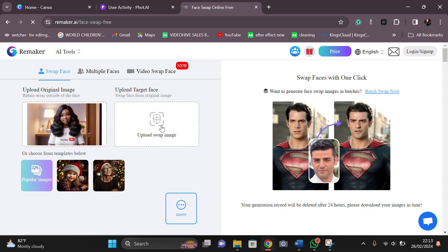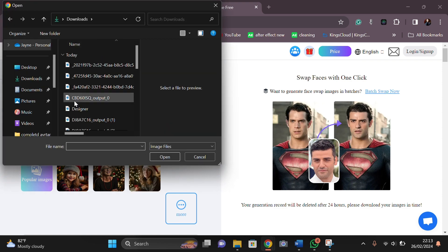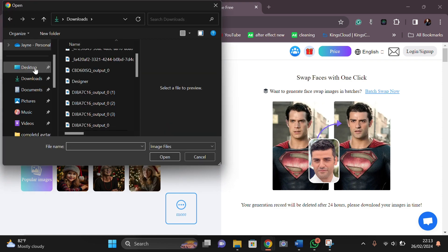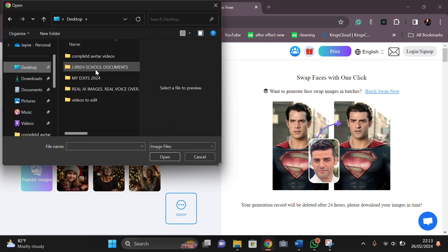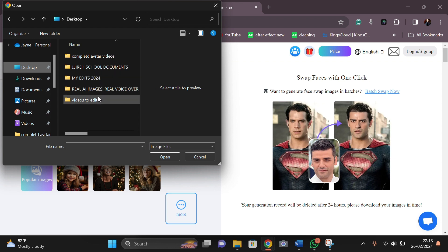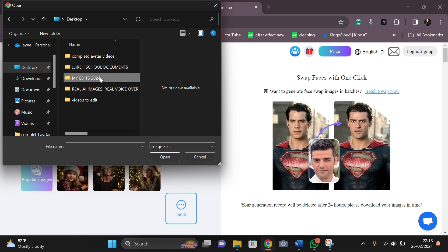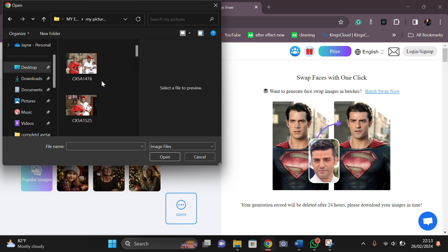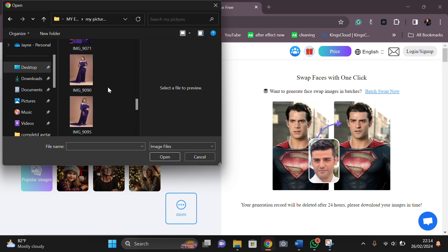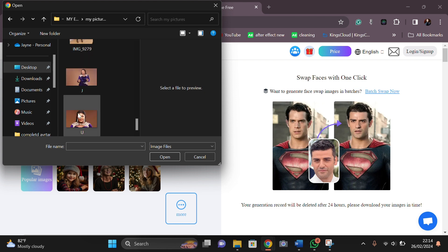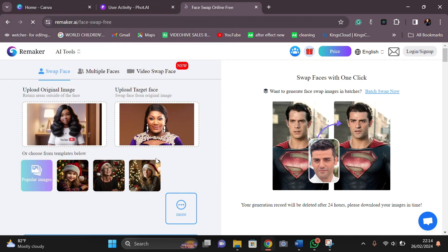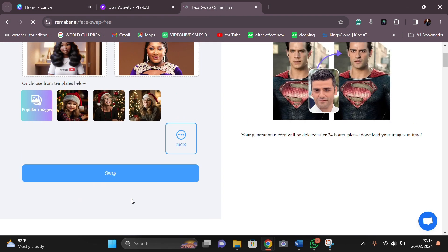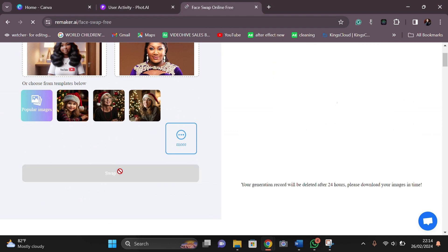Here, upload swap image. I'm going to upload my own personal picture. This is my personal picture I'm going to be uploading, my own personal picture that I want this avatar picture to look like. This is my personal picture. I've selected it and I've clicked upload. Once you're done with that, you're going to scroll down and click swap.